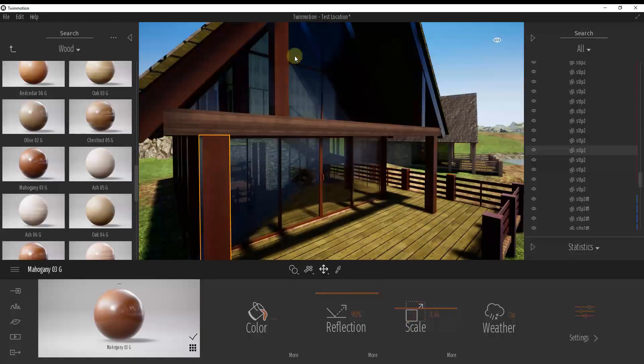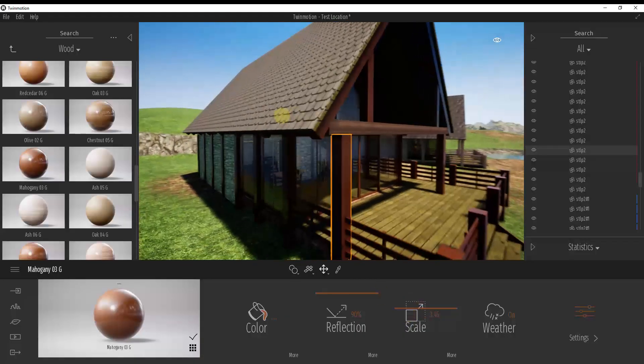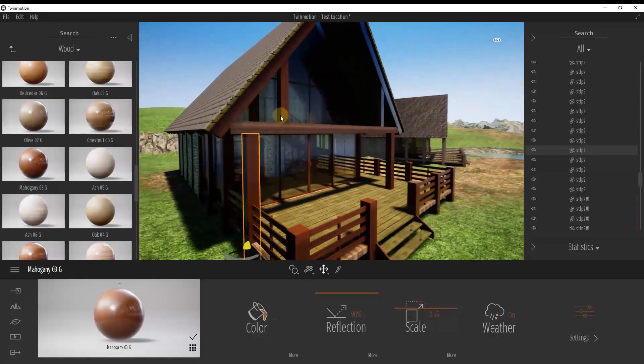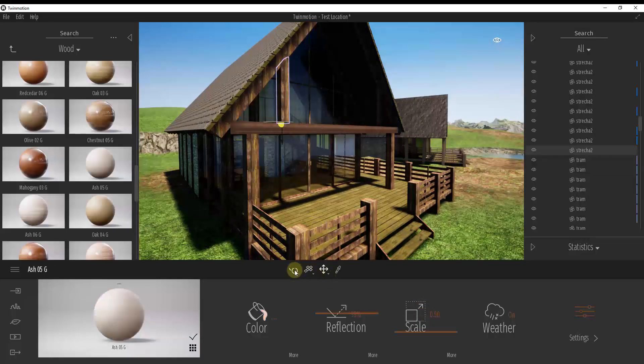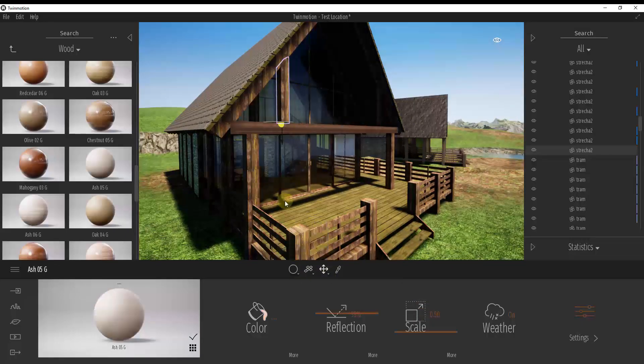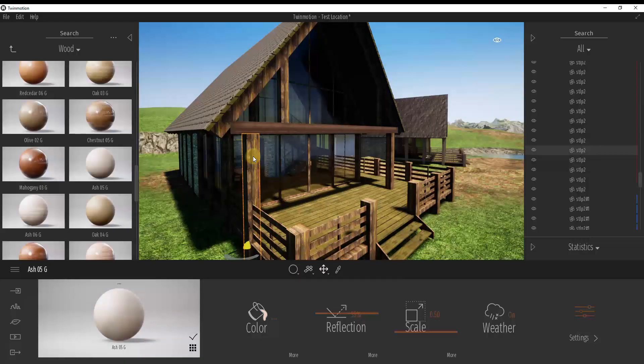And that's problematic because if you come in here and you adjust the scale for one of these things, you can see how that's adjusting on all of them. However, and I'm just going to undo this, if I was to click and hold on this and click on apply to object.